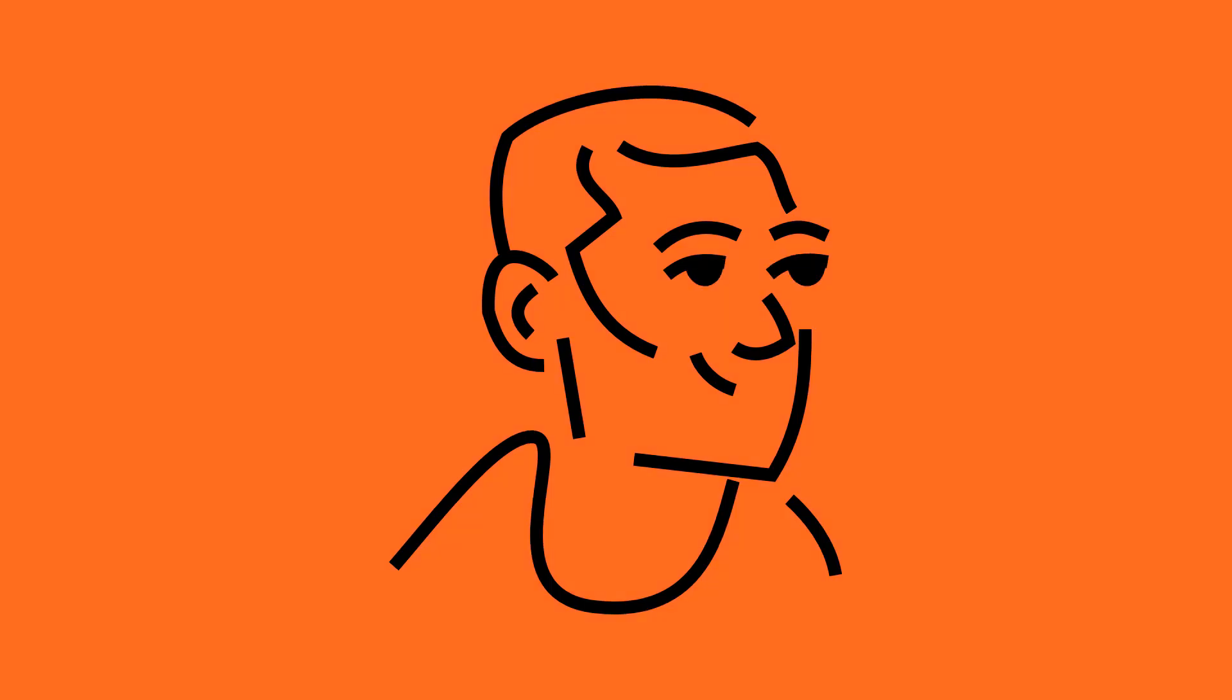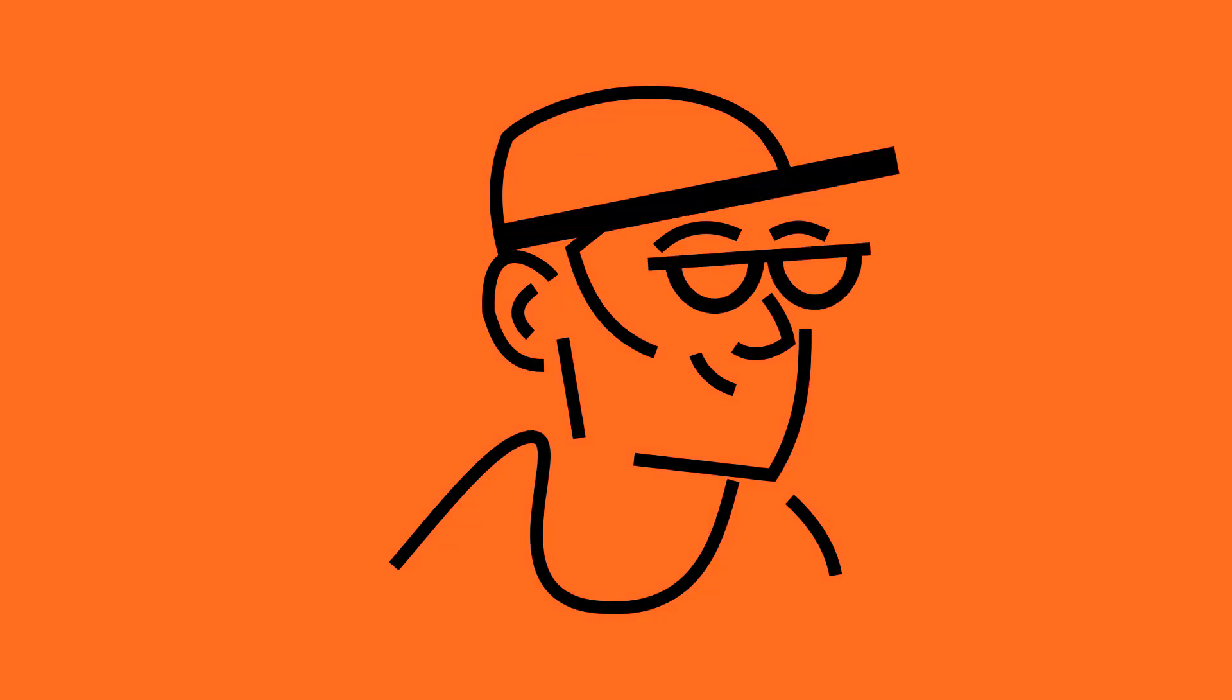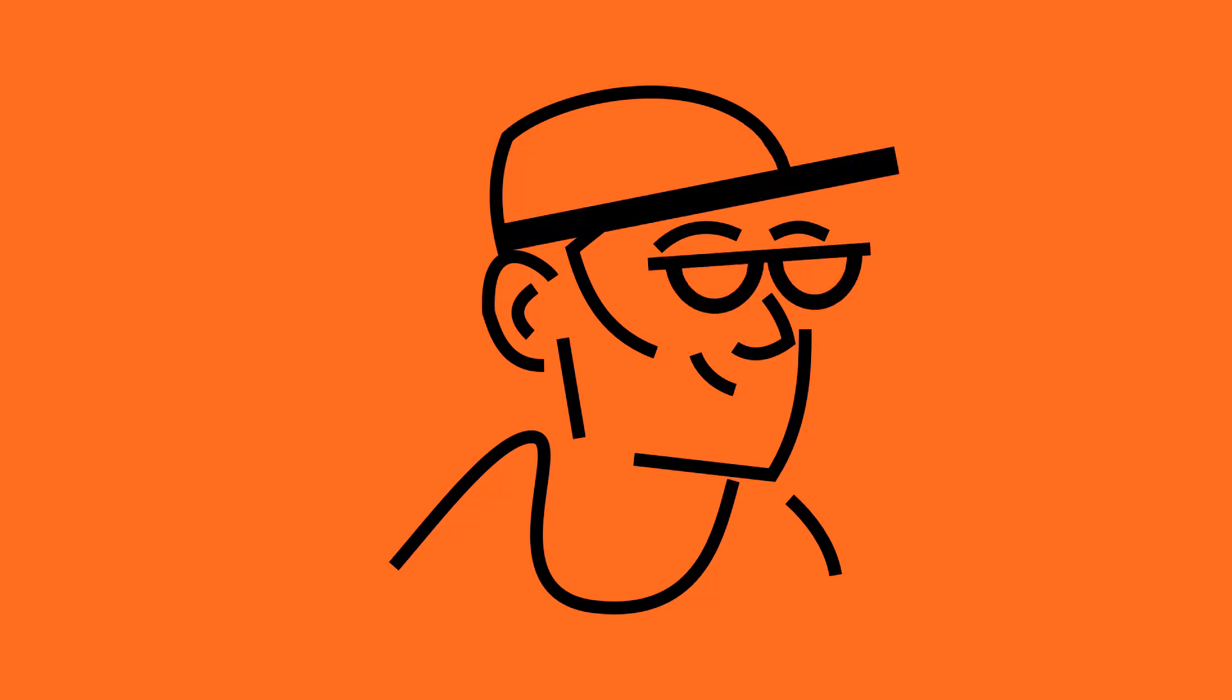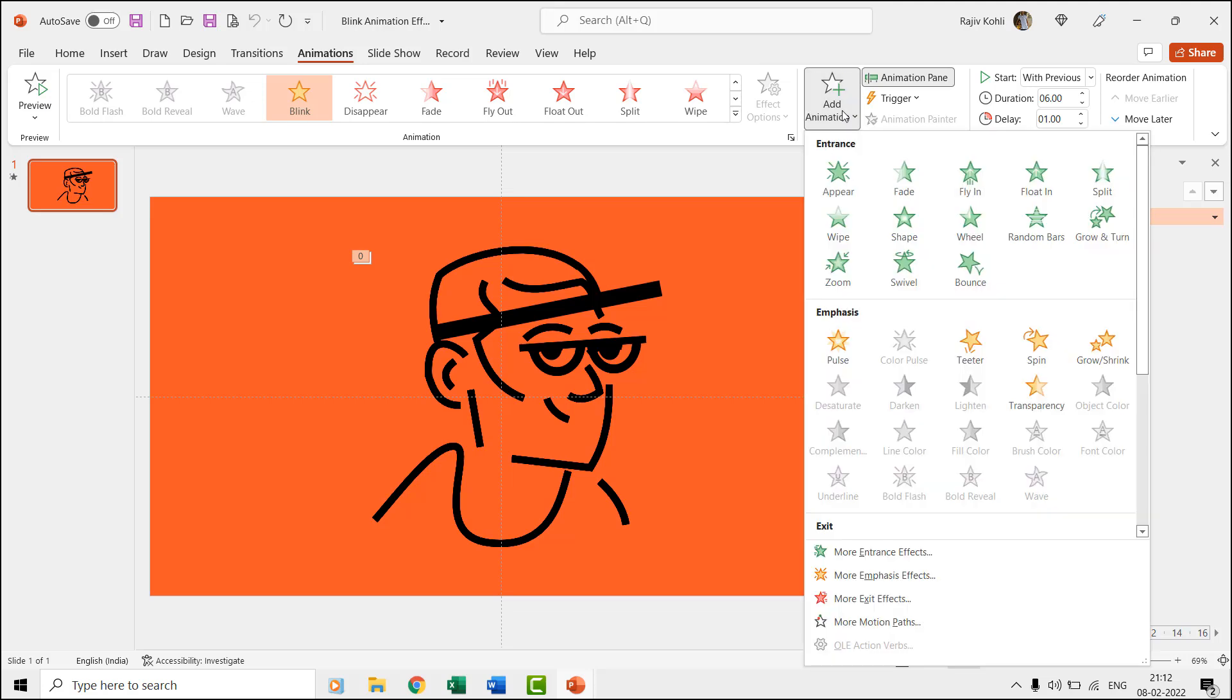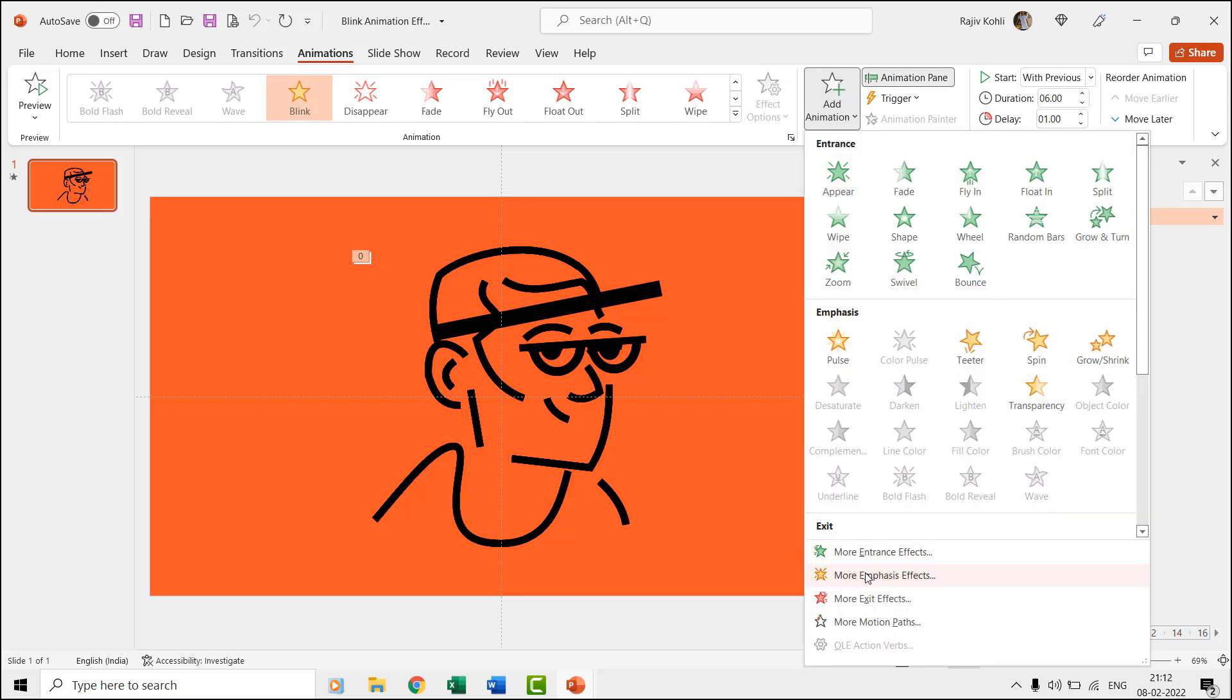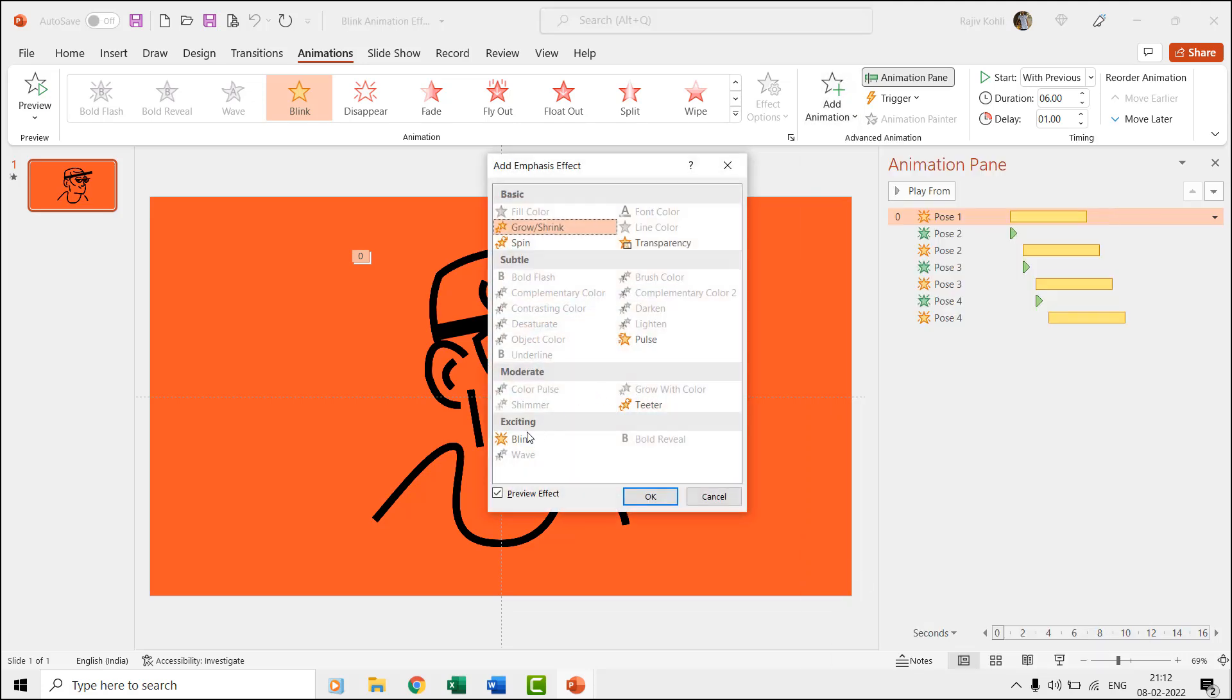That is all it takes in PowerPoint to animate these kinds of simple shapes having different poses. In the second presentation, we used a different technique to get the same results using the blink animation effect. As you might already know, you can find the blink effect under the emphasis section of the animations drop-down menu.